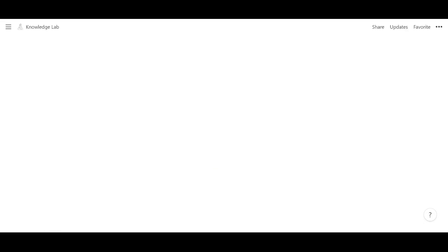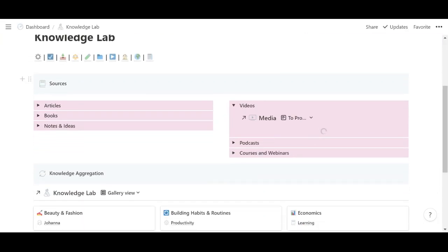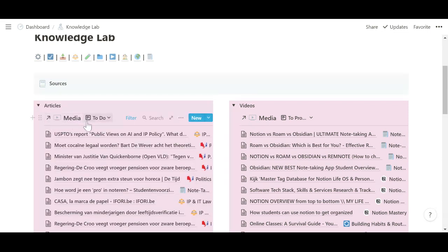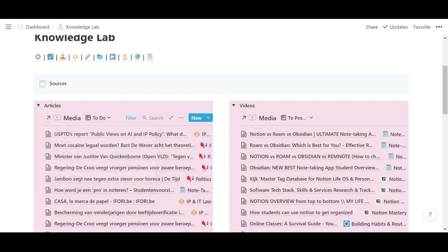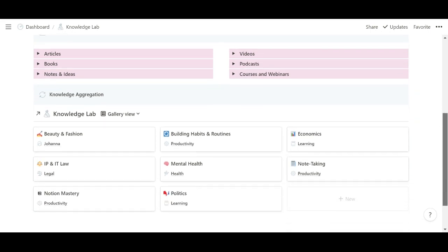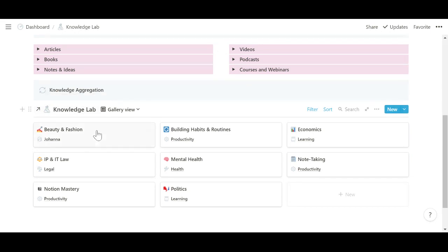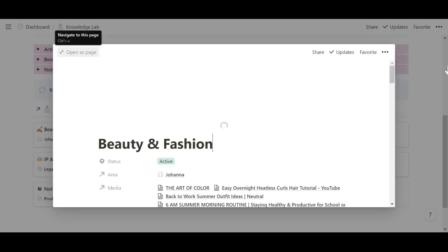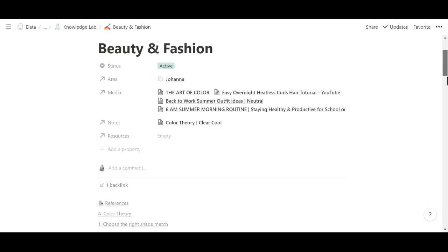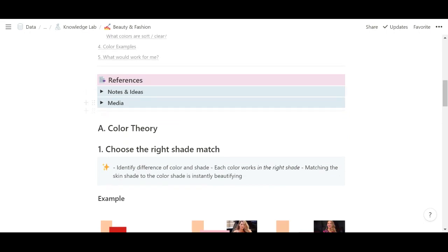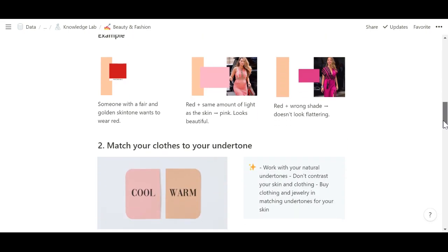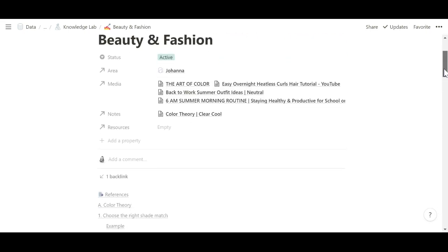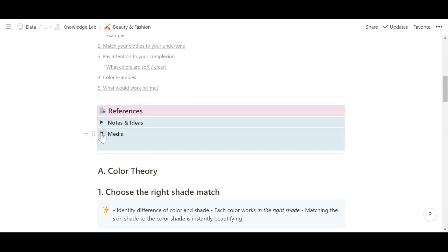Then I have my knowledge lab. So my knowledge lab is where I have a bunch of views of my media database filter to the articles and videos that I still have to read and the ones that I still have to process. So first I read them and processing means that they go into the knowledge lab database. So what does that mean? This is from the August Bradley system. So what it means is that I just take notes from them in the knowledge lab. So I have one synthesized place of all of those notes from multiple sources. And then I also have views over here to see everything related to it.